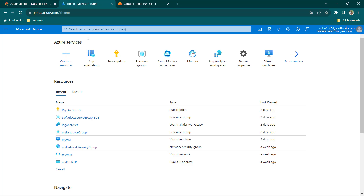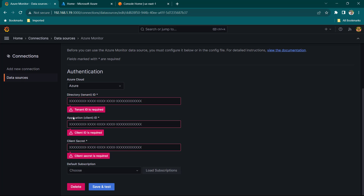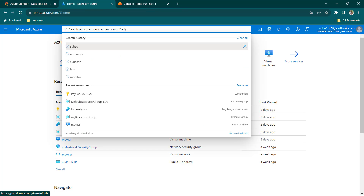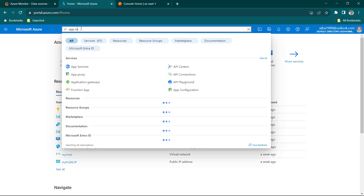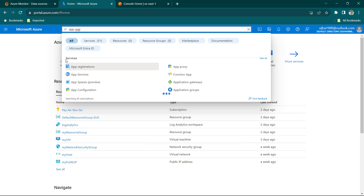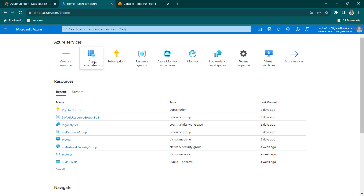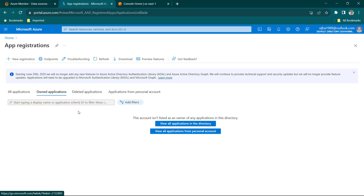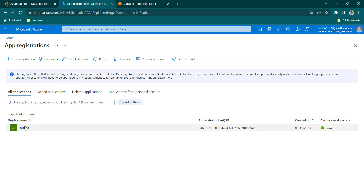I'm going to go to Azure — all of these actually need to be done using App Registration. You can search for App Registration and under Services you'll be able to see App Registrations, or if it's available on your dashboard just click it. Here you'll be able to see owned applications and all applications. I do have an application created here already.